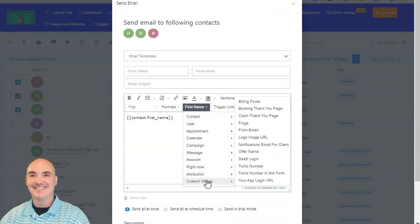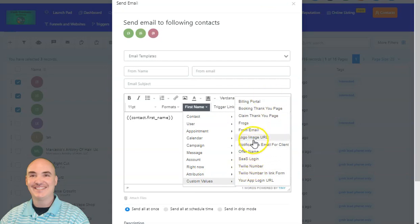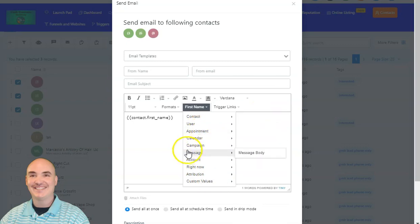You can also create custom values. These here are phone numbers, logos, booking portals, stuff like that. But you can add any custom value that you want, just like Lemlist, Mailshake, or any of those other mass cold email outreach tools.